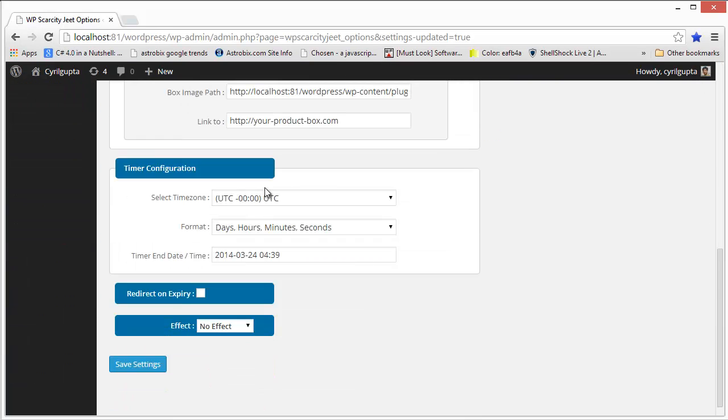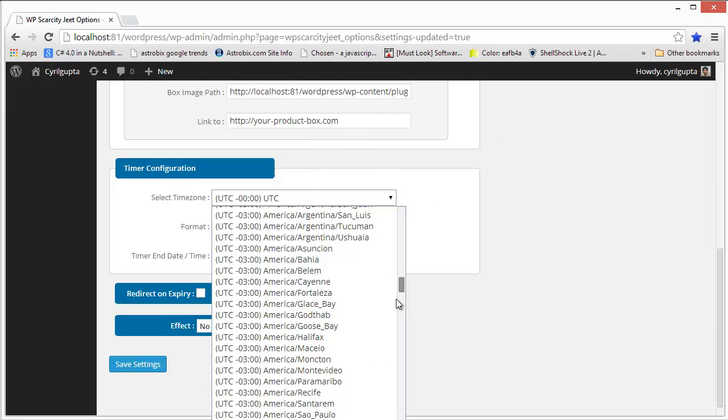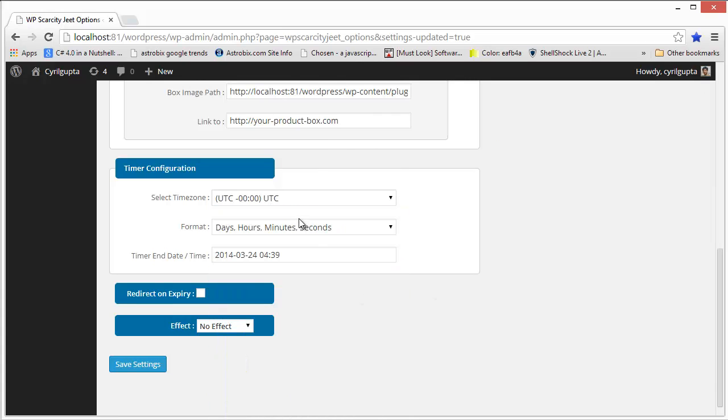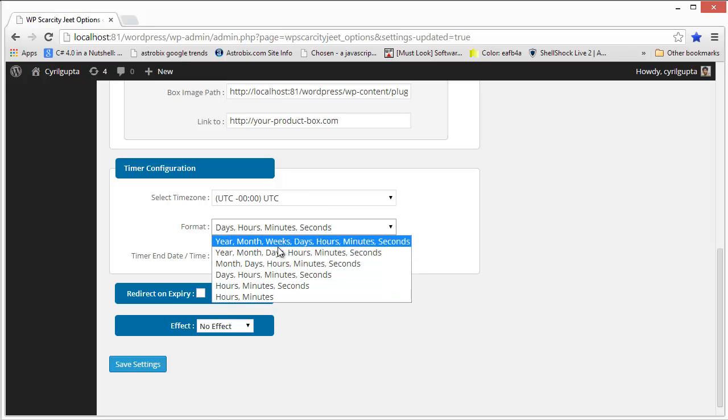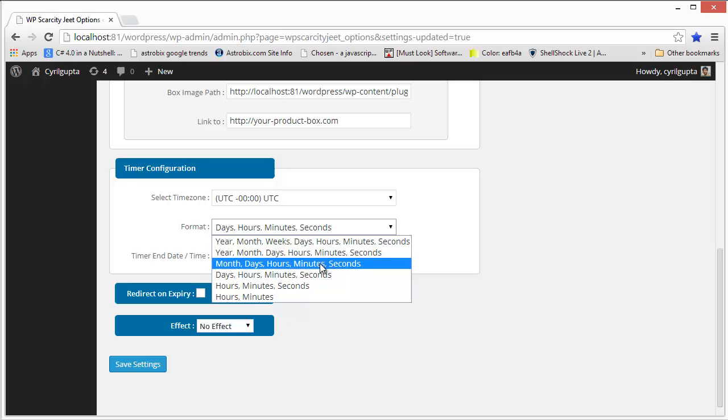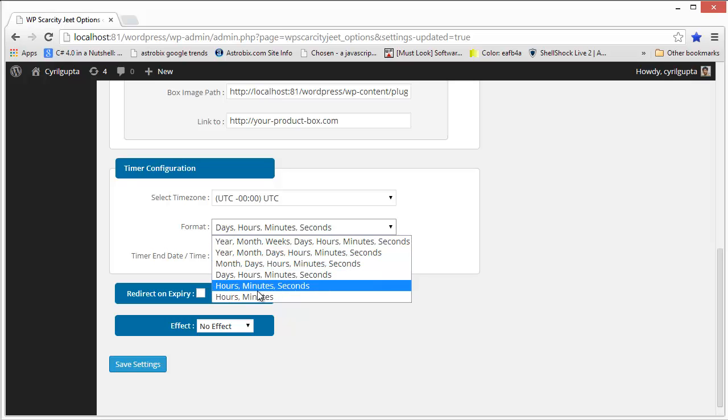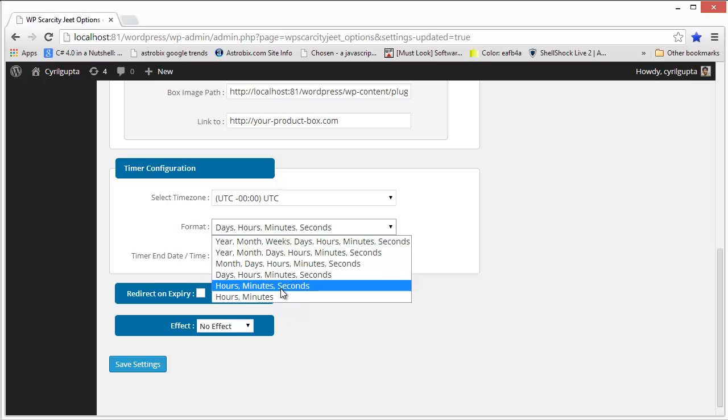Then you can actually select the time zone you want the bar to work in. So depending on the server time, you can select how long your offer will be valid. You can select to show years, months, days, hours, minutes, seconds, any time detail you want, any time extension you want.